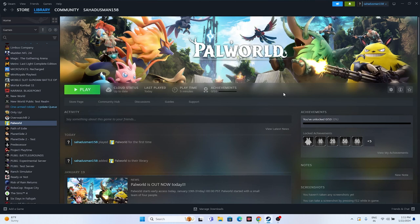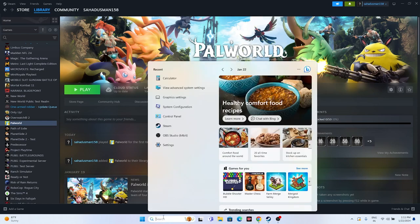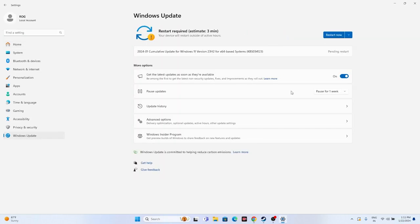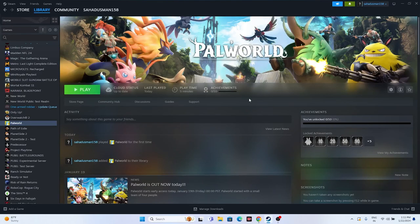The next fix is to update Windows. Go to Settings, then Windows Update. Make sure Windows is up to date. If there are cumulative updates pending, go ahead and restart to install them. Make sure you're on the latest version, and once Windows restarts, try launching the game.